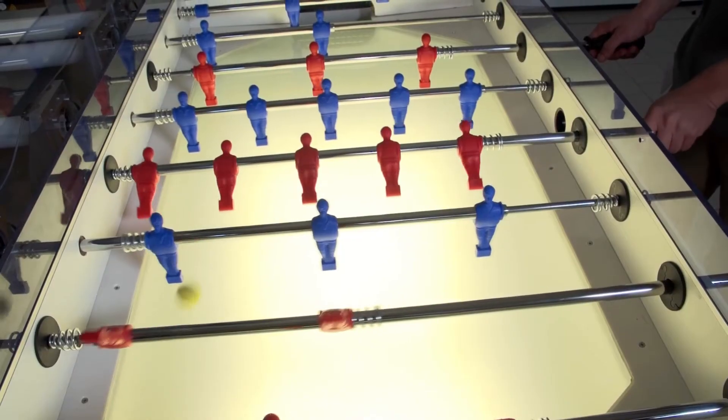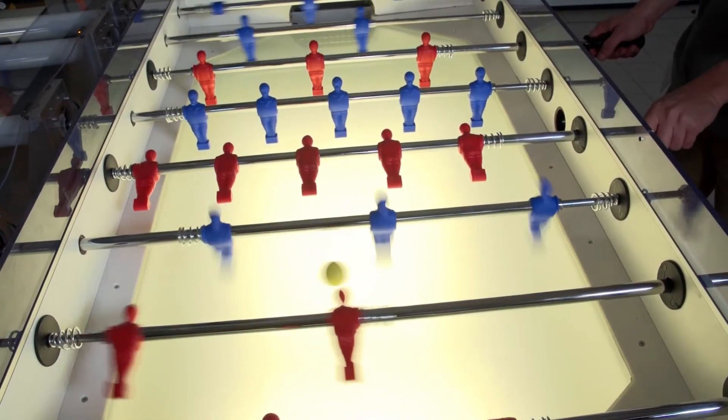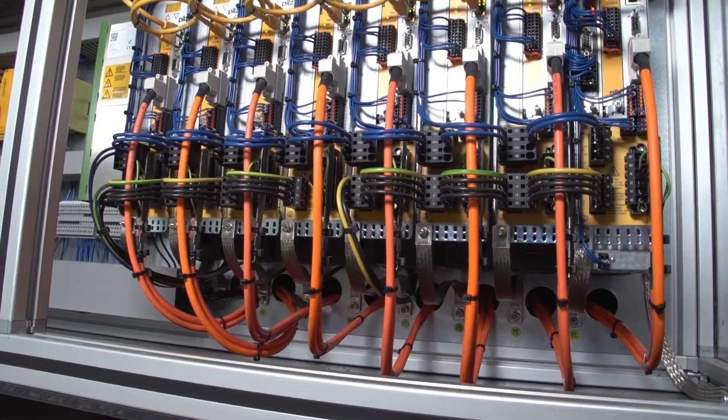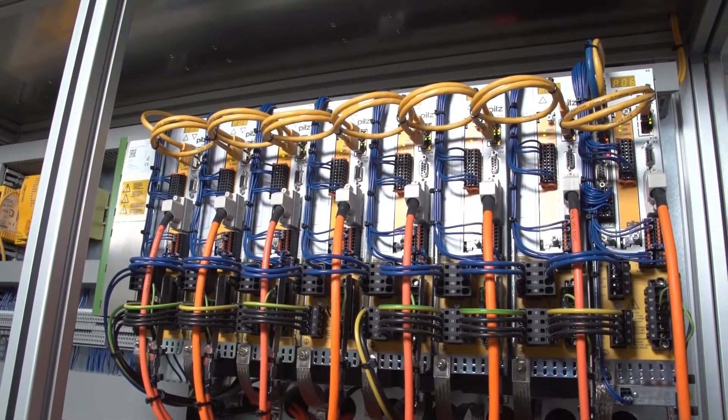The system decides which player needs to move where. This information is then passed to the servo controller.